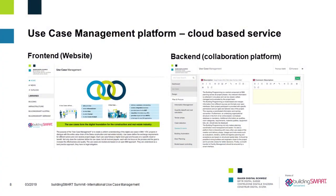We developed a specific platform for this. The platform has a front end — the website you can see here. We have libraries that started with building projects and now also include infrastructure projects. Germany, France, and Austria have joined us in the use case management. On the back end, there is a collaborative platform where working groups develop the use cases together.